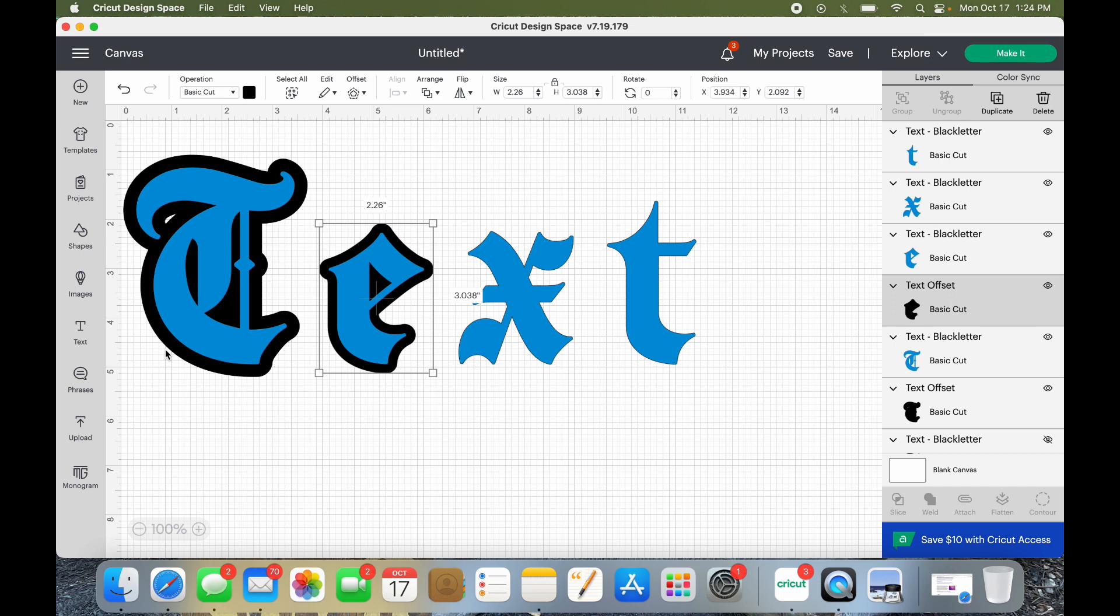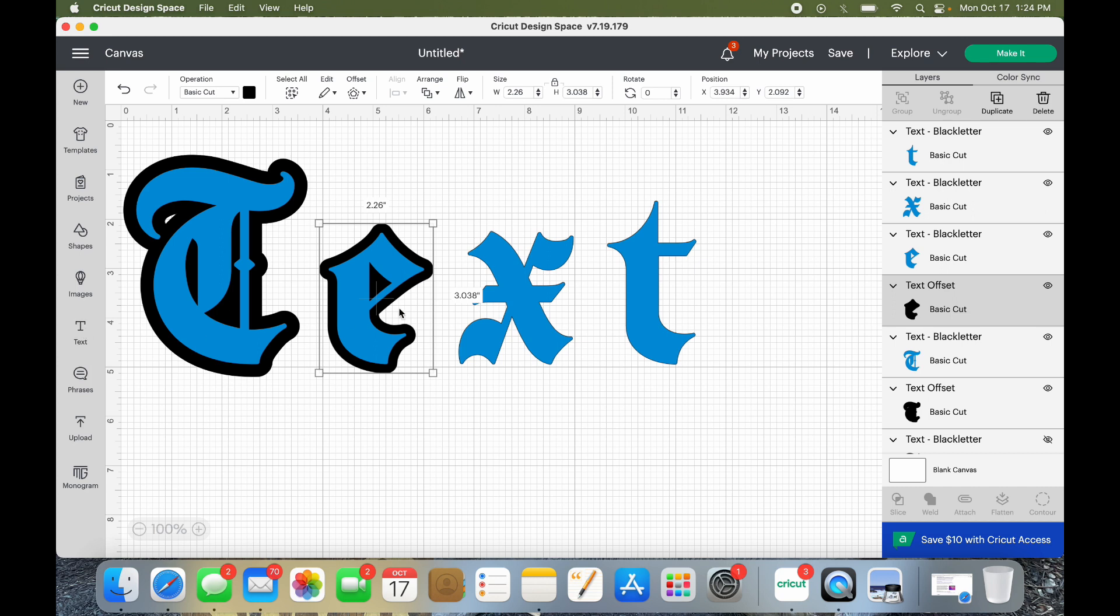So now you can manipulate it and have fun with your fonts finally. Oh my goodness, I'm telling you it was a struggle and it was just that one thing. All right, have a good one guys, bye now.